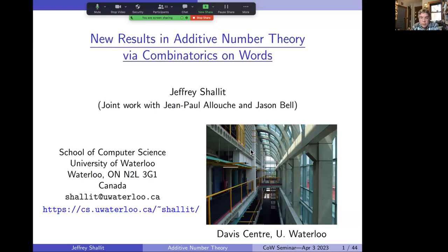This talk is mostly for people interested in combinatorics on words, but I know there are also people interested in additive number theory in the audience. To both groups: I will be saying some elementary things about both topics, and therefore you will be bored respectively in different areas of the talk, and I apologize for that.